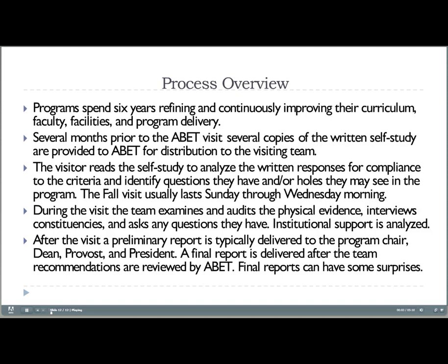Here is a broad overview of the accreditation visit process. First, we spend about five years refining and continuously improving our program. It takes about a year to get results back in enough detail to know what to work on for the next cycle — so roughly five years of gathering data, assessing performance, making changes, and monitoring results. This is a continuous loop feedback system, closing the circuit of improvement.